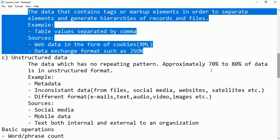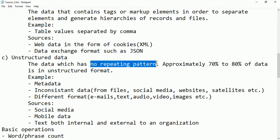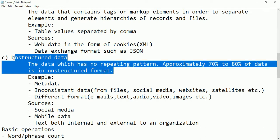Now let's see unstructured data, which is very important in data science because around 70 to 80 percent of the data we are surrounded by is unstructured. Unstructured data means data which has no repeating pattern — it may be in any form like images, audio, video, emails, or data from social media. It is not based on primitive data types; it is a mixture of all. This is called unstructured data.